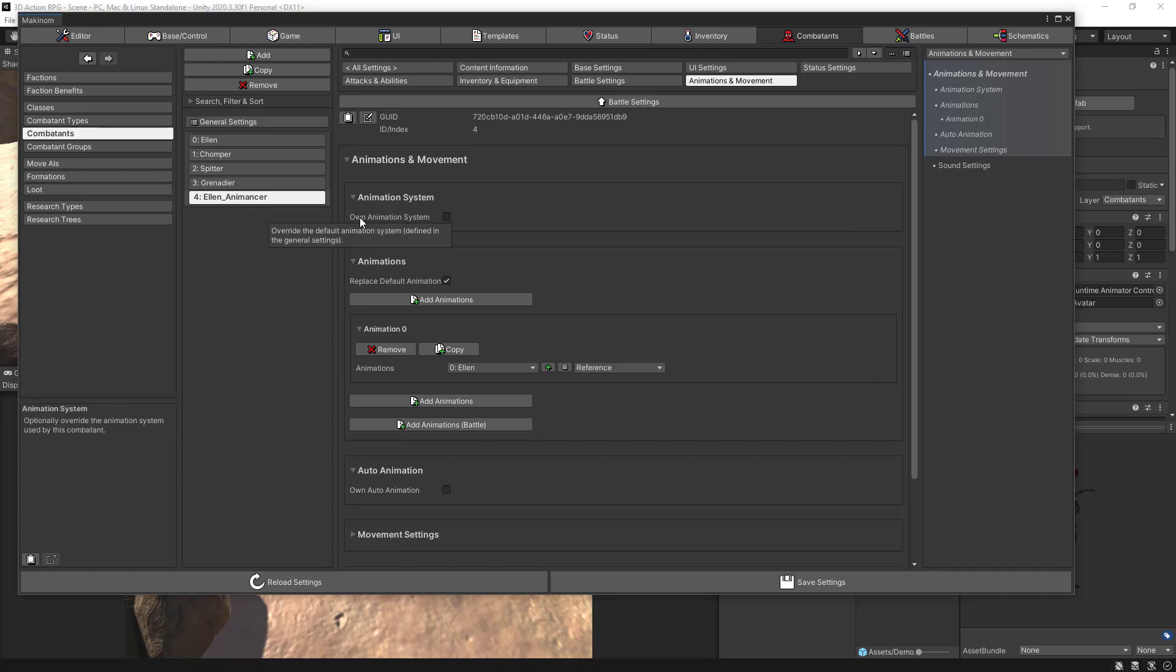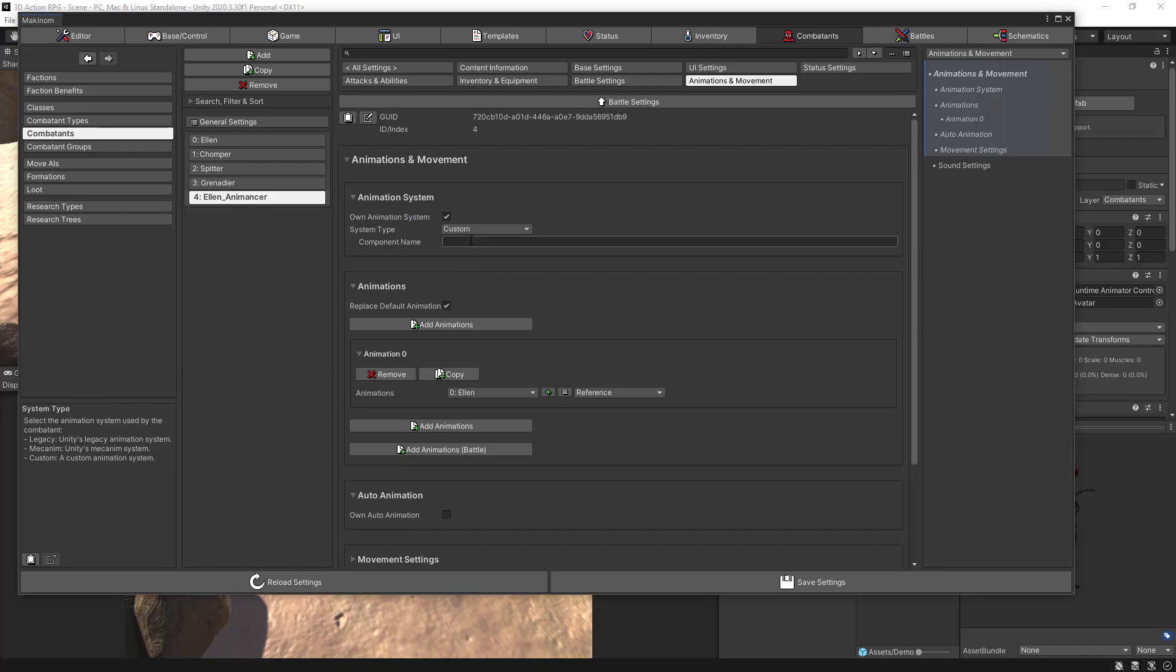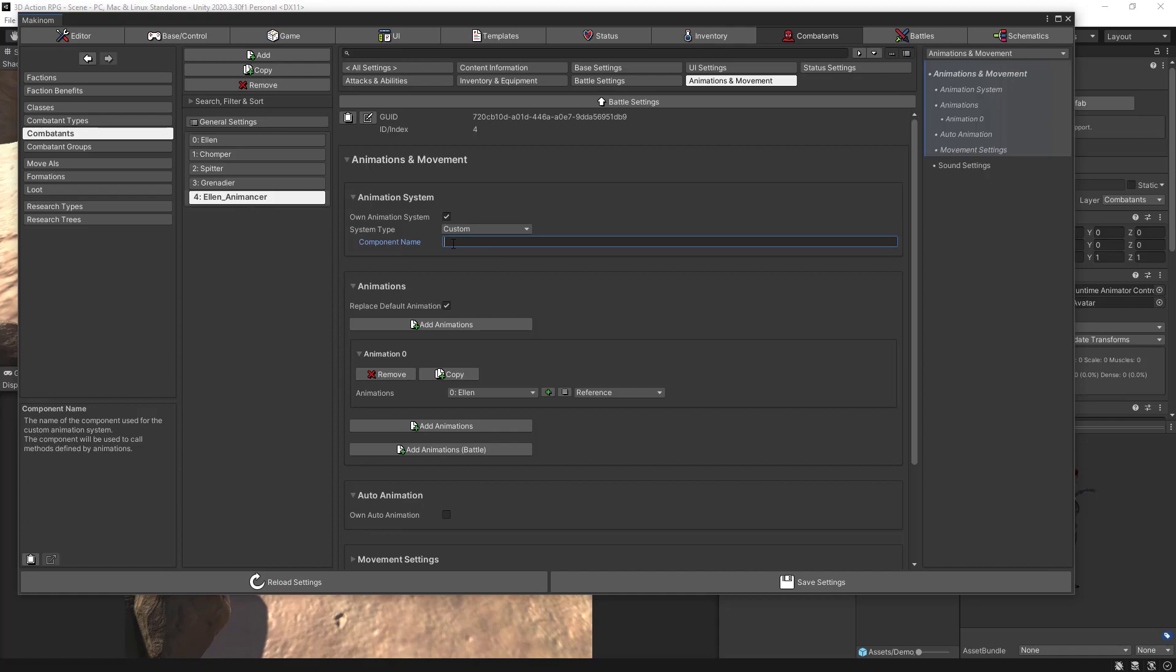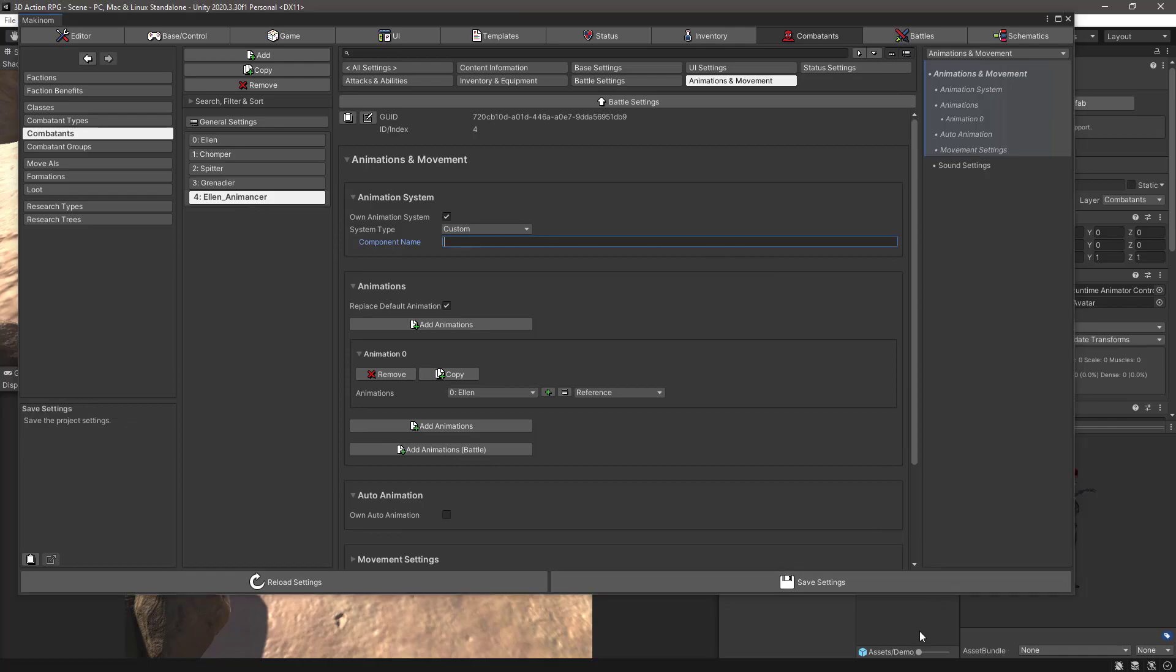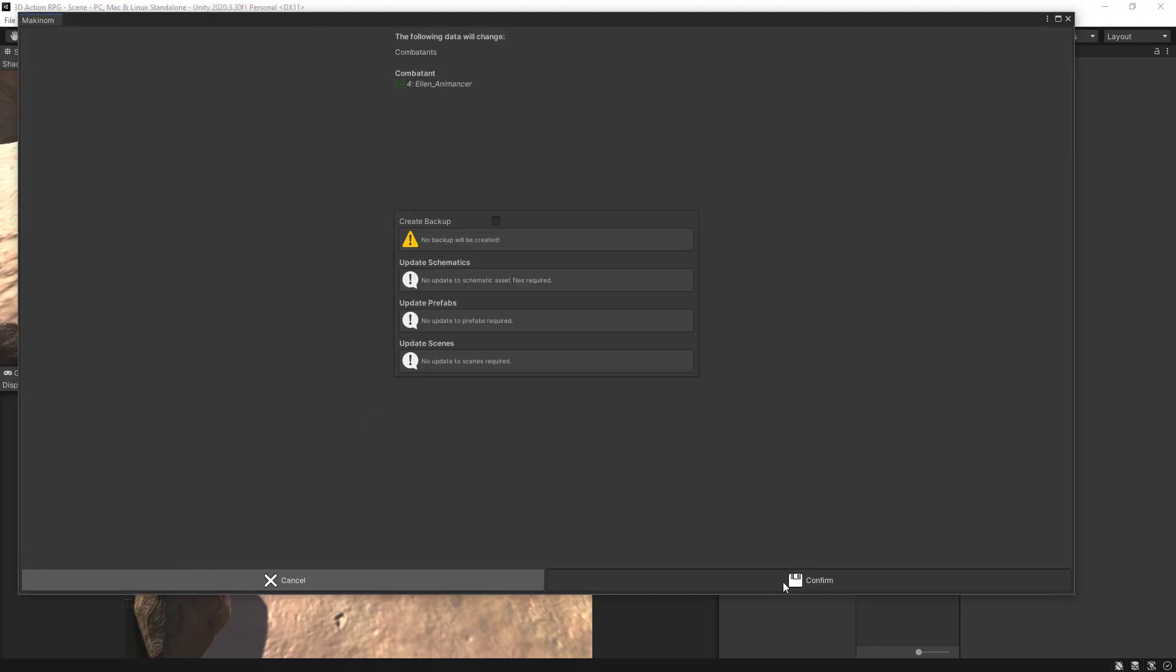Now we need to go into the animations and movement section. So from here we want to keep replace default animation but here in the animation system, let's check own animation system and let's check and select custom one. Now we need here to assign the name of the component class that will handle these animations. So for that we need to create a new script.